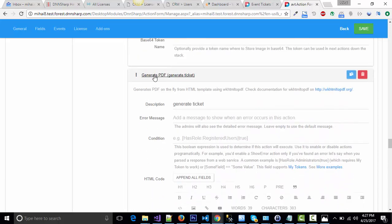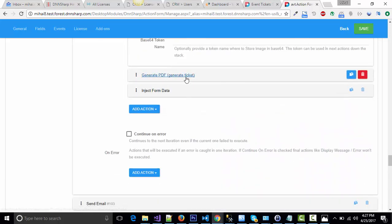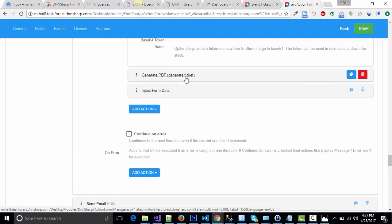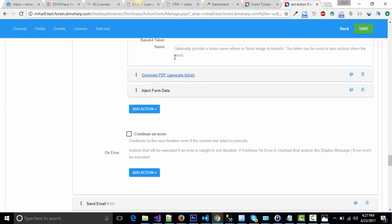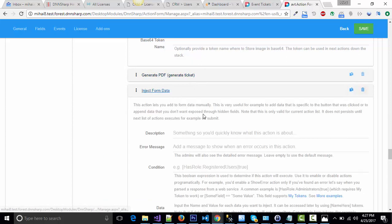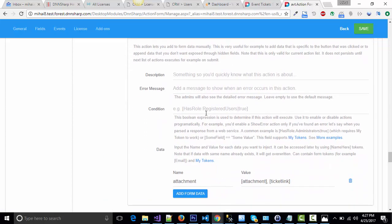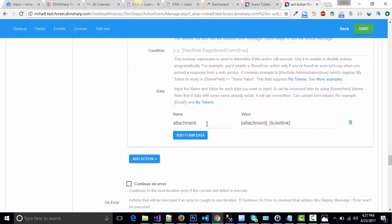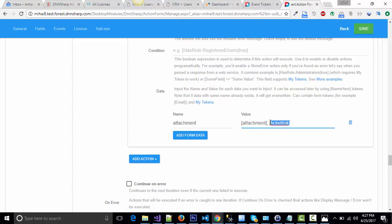Now, after I've generated the first ticket, I need to save it somewhere along with the other ones in order to attach all of them to one single email. So I'm creating a temporary token called attachment that will include the old value of the attachment, which is empty at this point, a comma, and the next file, which is the current ticket.